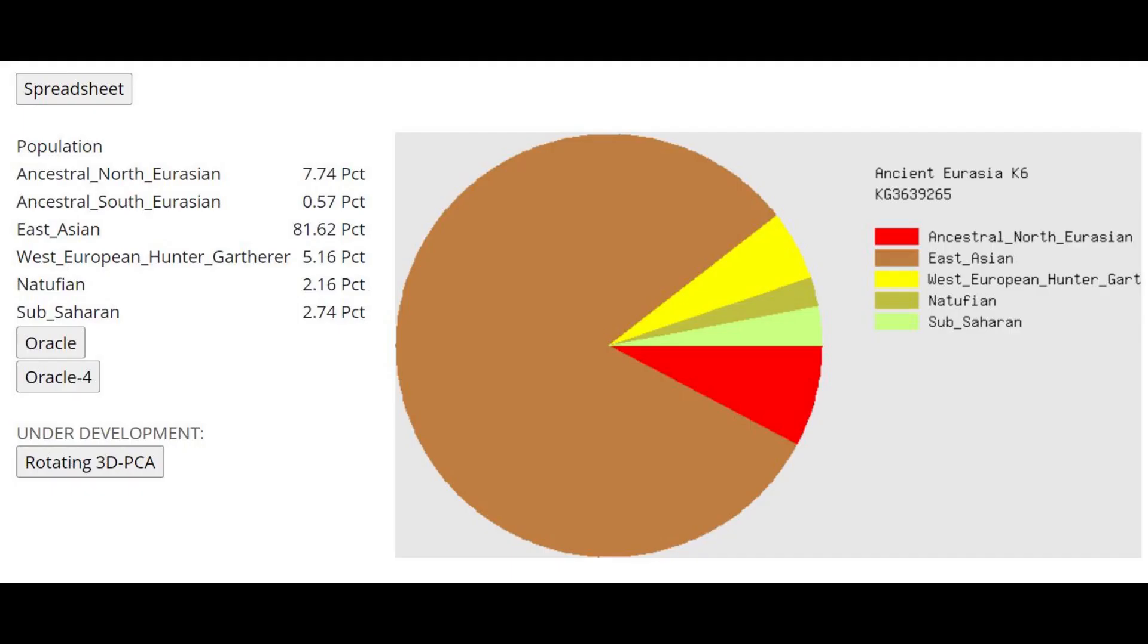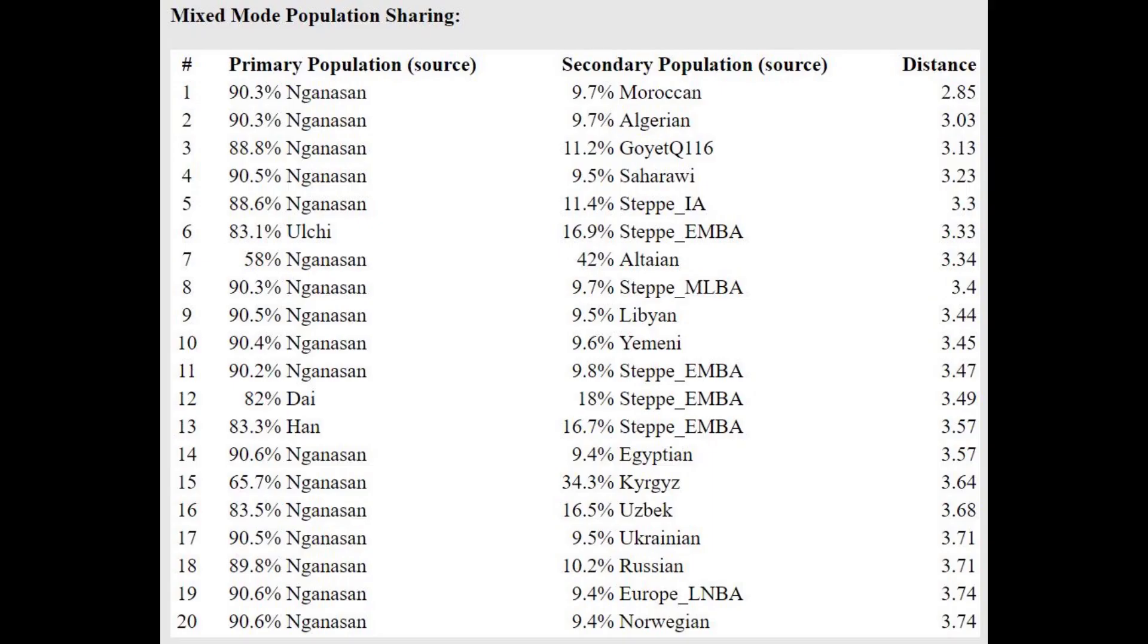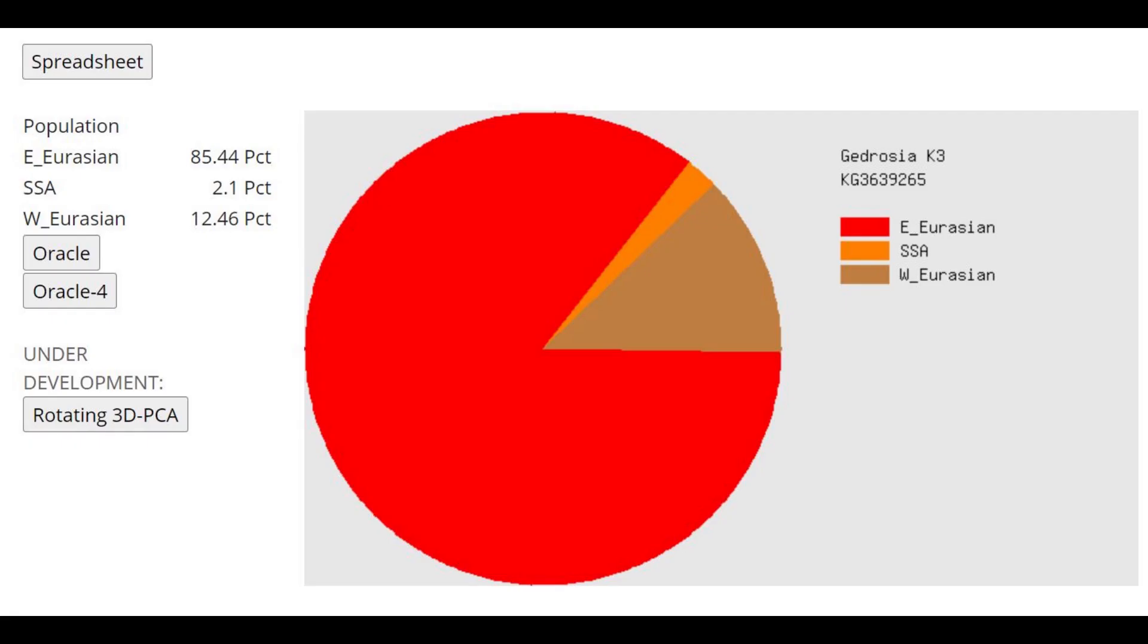This is what he scores with ancient Eurasia K6. As you can see he's scoring mostly east Asian however there is a little bit of ancestral north Eurasian here too and even Natufian. I'm not sure how Natufian ancestry has found its way into 71 degrees north, it's very surprising and impressive. With the oracle he's actually getting modeled as a mixture of Nanganasan plus Moroccan or Algerian and with Ghidrozia K3 he's 85% east Eurasian mostly east Asian but there is that 12% west Eurasian admixture too.